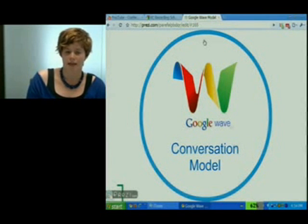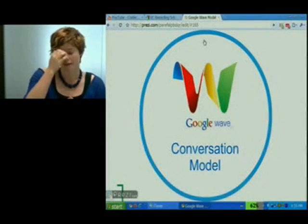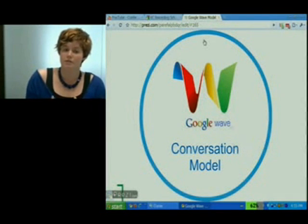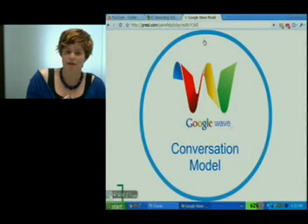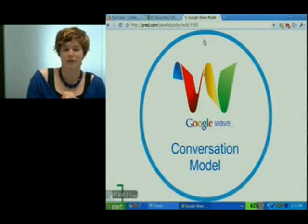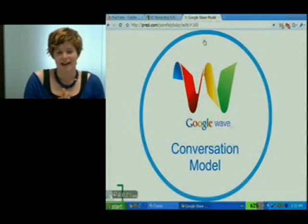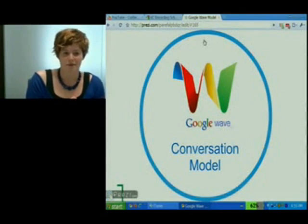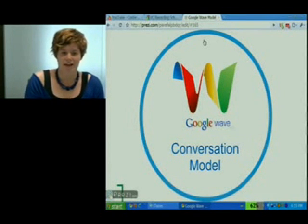Hopefully that helps you understand Wave better both from the user point of view and from the Wave developer point of view. If you have any questions, please post in one of our handy forums.